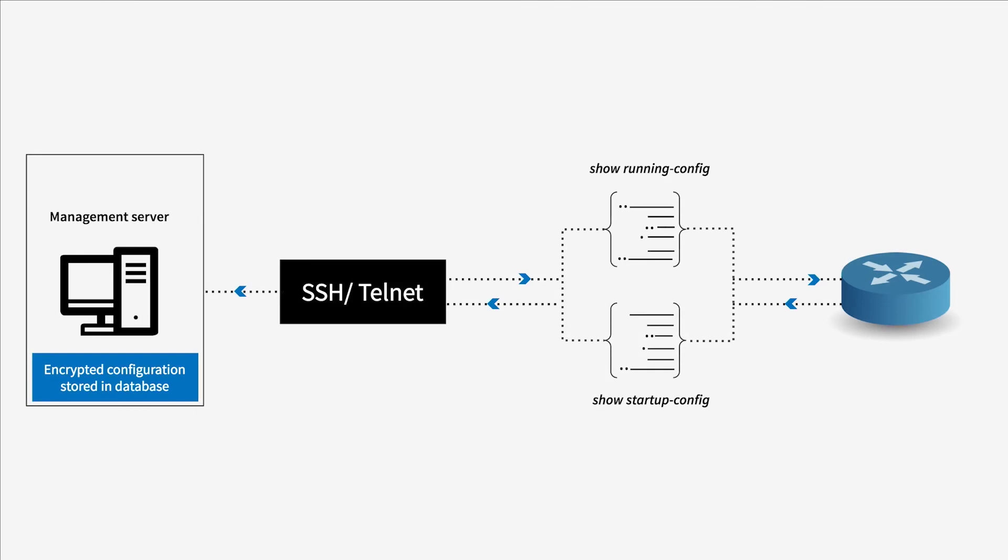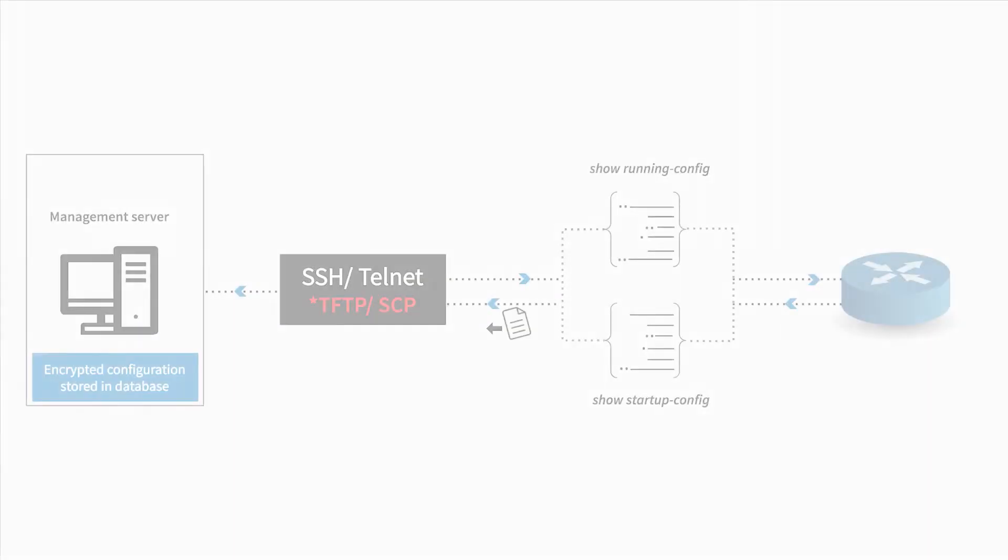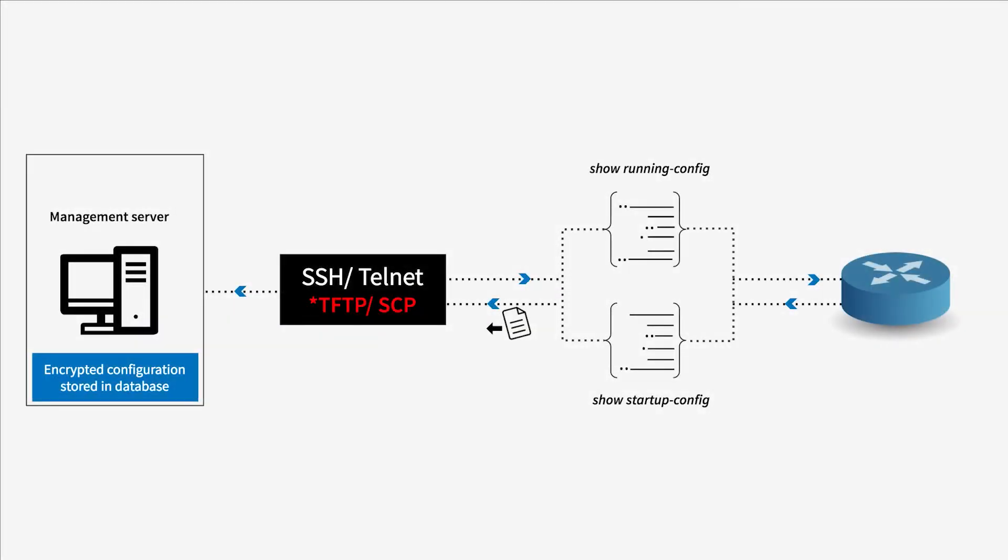When you choose SSH or Telnet as the protocol, the configuration will be backed up by executing show commands such as show running config and show startup config. When you choose SSH or Telnet along with TFTP or SCP, the configuration will be backed up by transferring configuration files from the device to Network Configuration Manager server through the selected file transfer protocol.